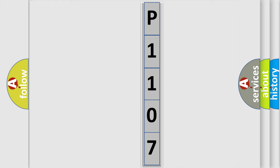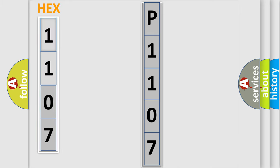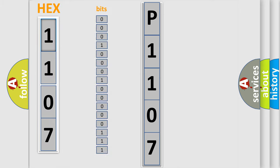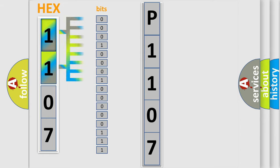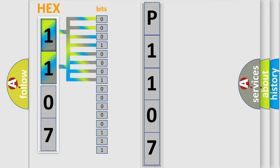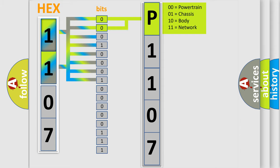The error code is split into two bytes consisting of 16 bits. One bit is the basic unit that each computer works with. The bit has two logical states: zero, meaning low level, and one, meaning high level. By combining the first two bits, the basic character of the error code is expressed.